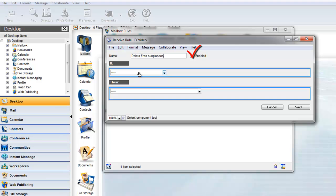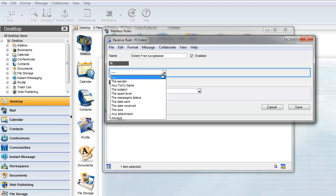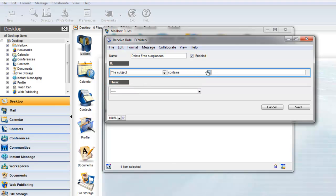Make sure the rule is enabled. The If section details our rule's conditions. In our case, we want to select If the subject contains Free Sunglasses.